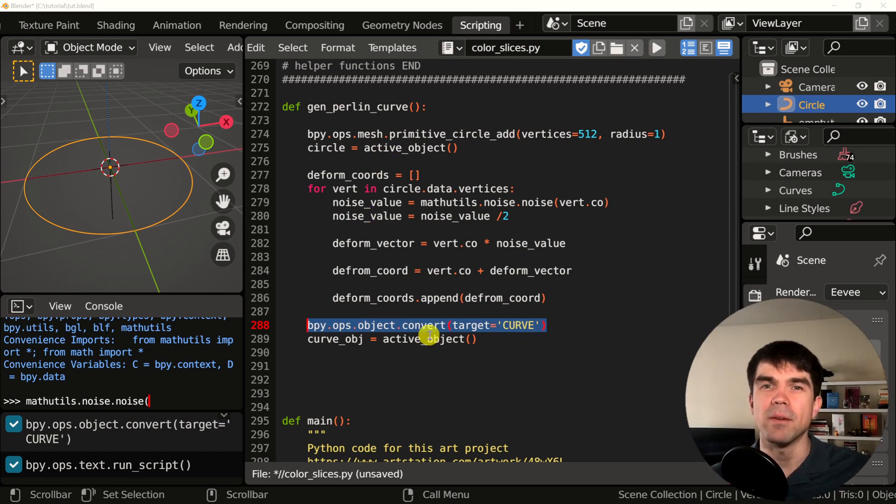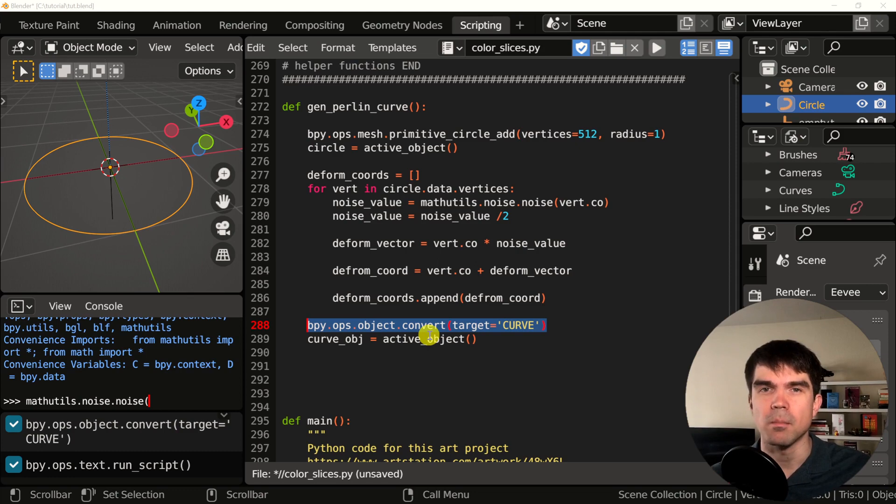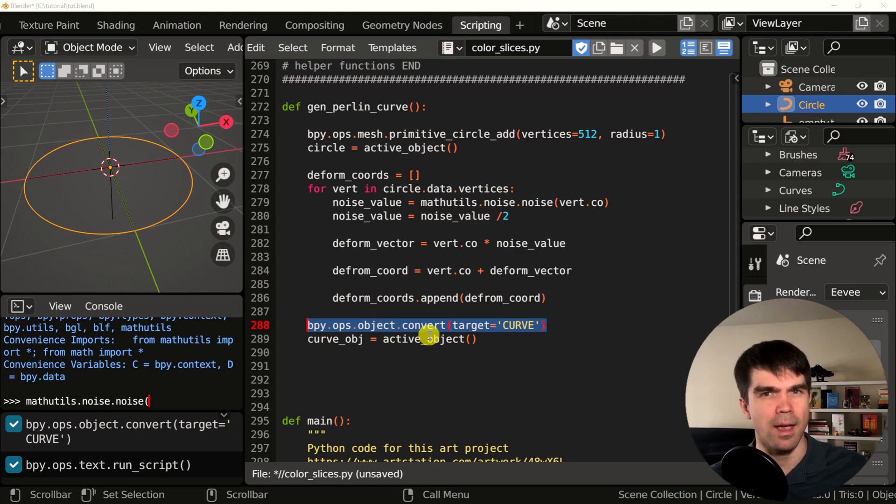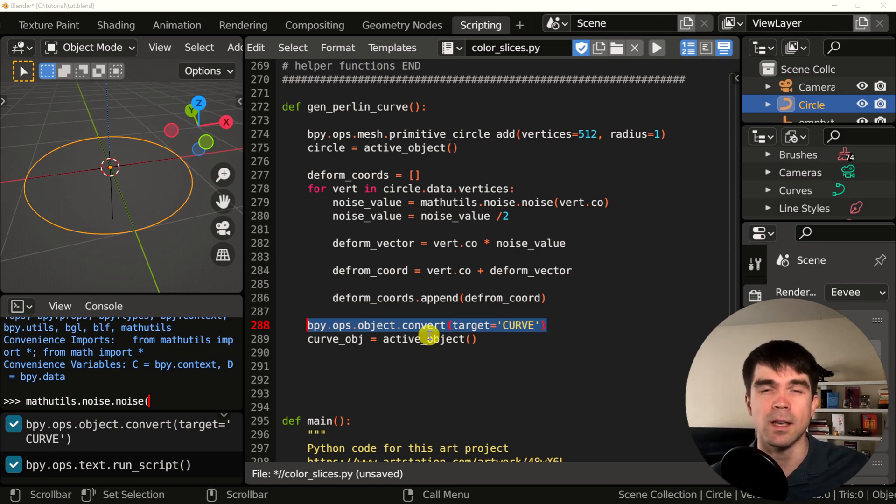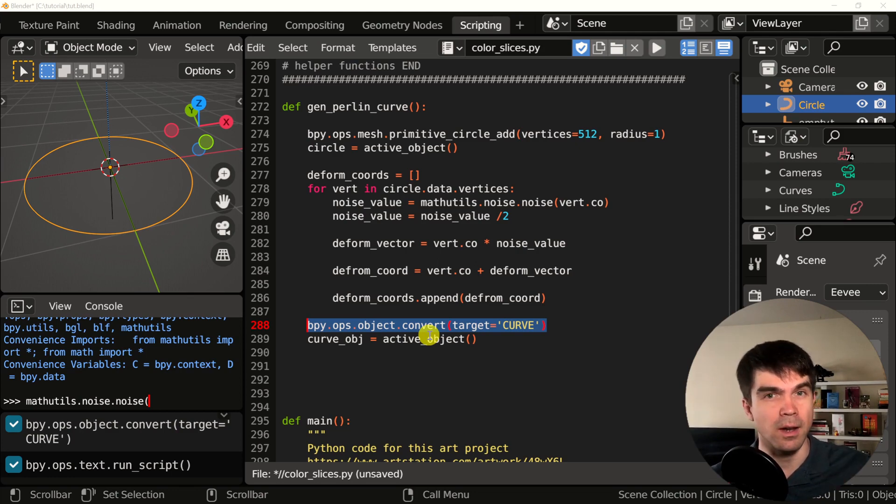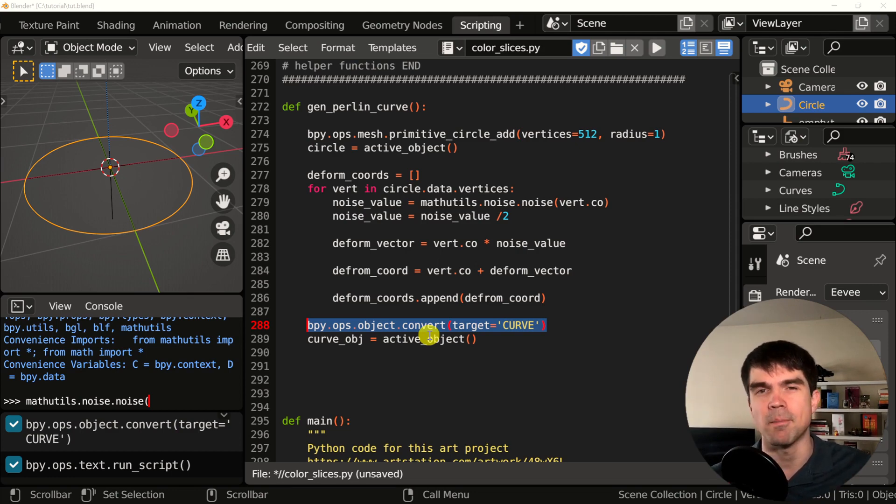Next, we want to add a bevel object to our curve. But before we do that, let's do this with our hands. It's very important to understand what we're automating by doing something with our hands and then converting that into Python code.